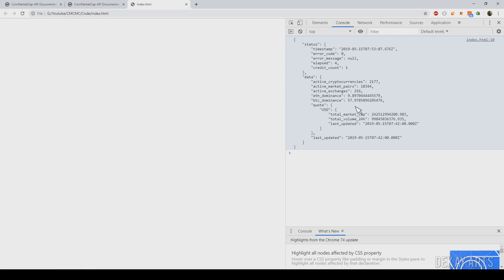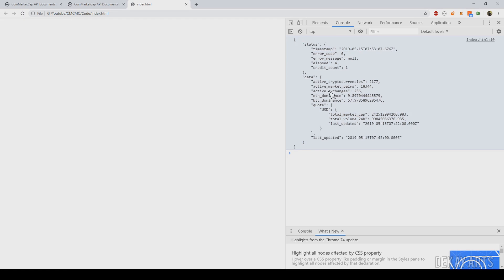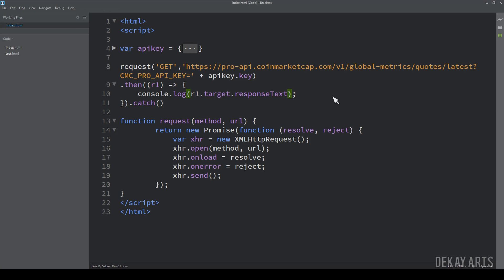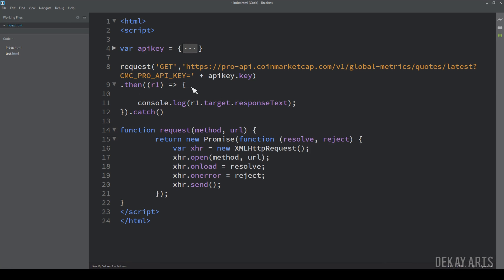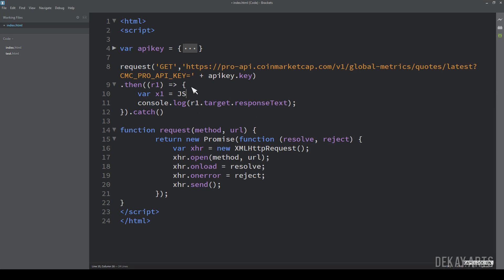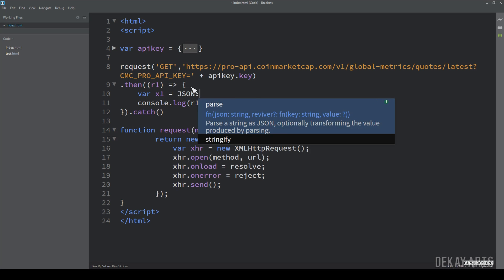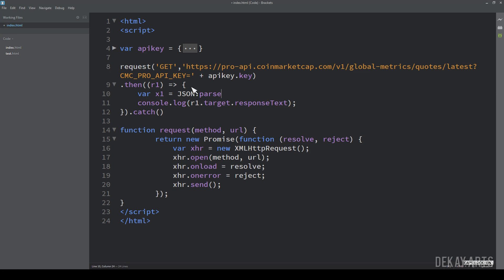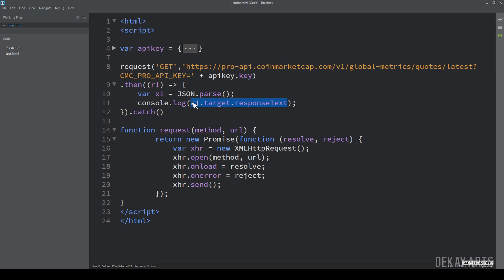Yep. You can see the response here and the total market cap is around 242 billion. So this is still in the string format. So we have to convert it into JSON and we do that. Let me create a variable. So I'll just say X1 is equal to JSON dot parse. So when I do JSON dot parse, it converts the string into a JSON object.